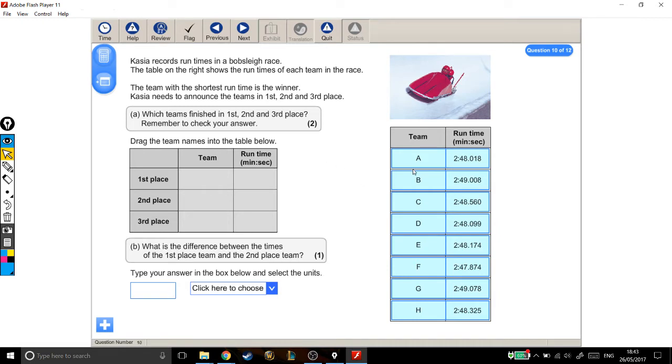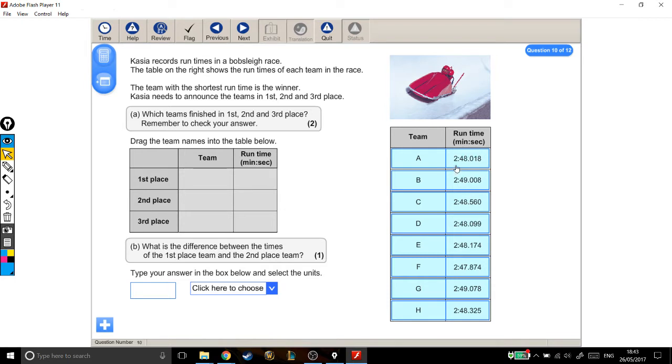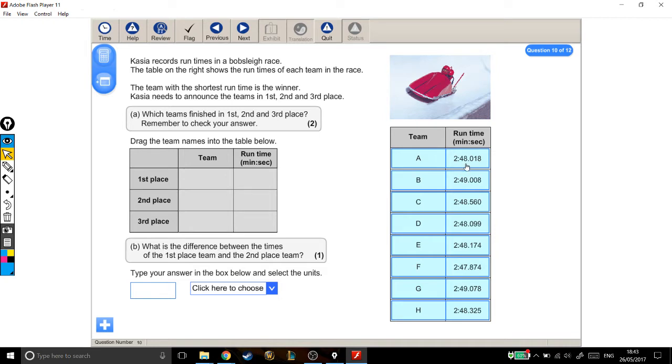We're looking for which one of these times is the shortest. But before we look too closely, I want to explain what these numbers mean, because in my experience people get confused with them. As it says at the top, these times are all in minutes and seconds. Team A, for example, took 2 minutes and 48 seconds. And what's this bit? This isn't 2 minutes, 48 seconds, and 018 of something else. This means 2 minutes and 48.018 seconds.